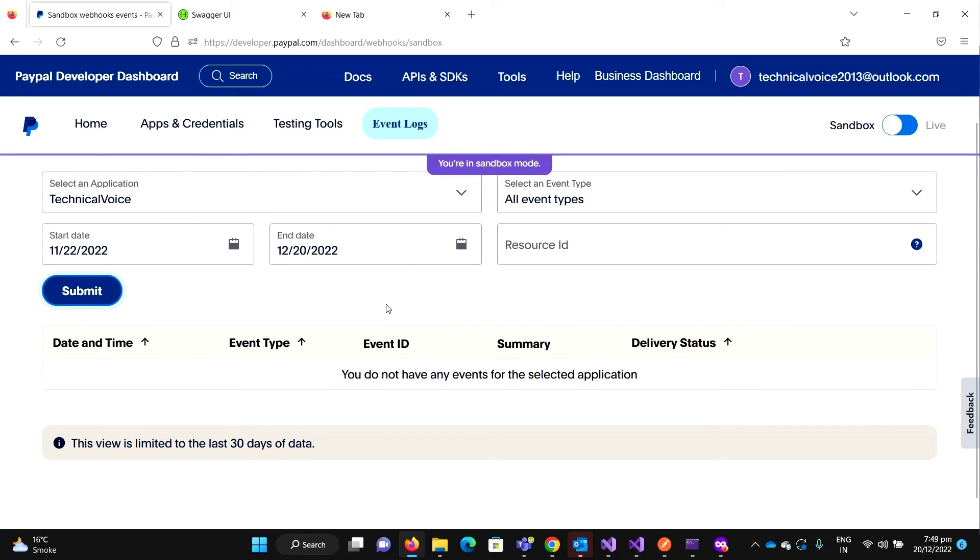Let me submit again. It takes some time so bear with me for some seconds.